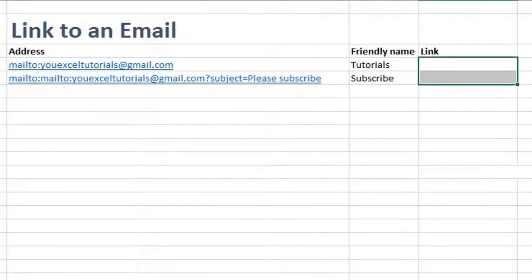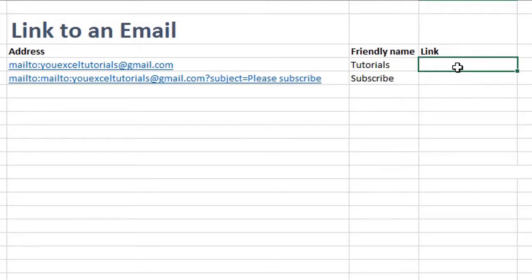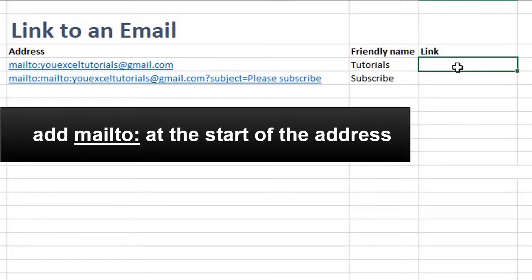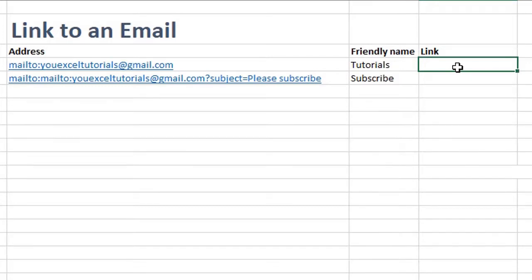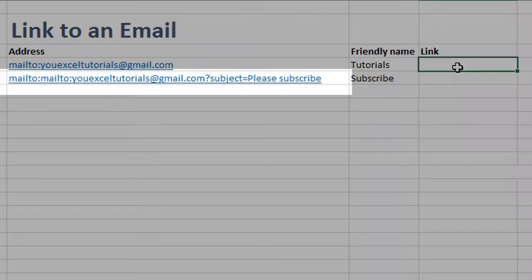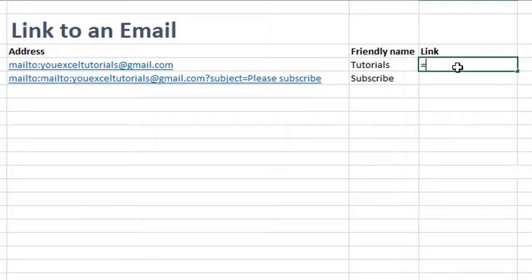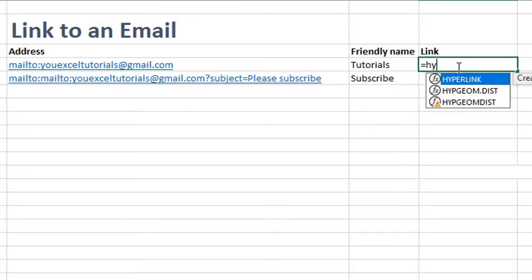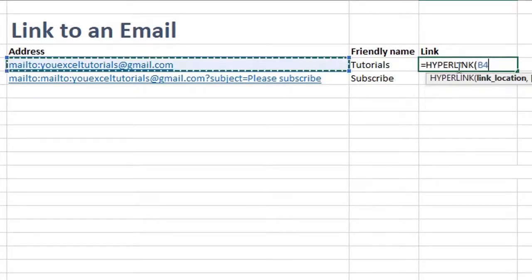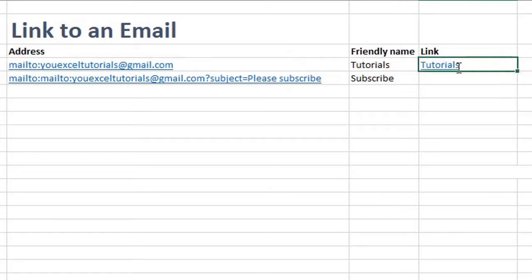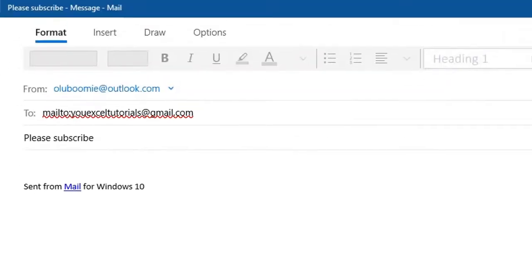When you enter an email address in a cell, Excel automatically converts it into a hyperlink and when you click it, it takes you to your default email app. However, to use the address in the hyperlink function, you need to add mailto: and a colon before the email address. If you want to add a subject, it will look like this. Now, the formula will be hyperlink B4, C4. Drag down. Let's see if it works. Cool!